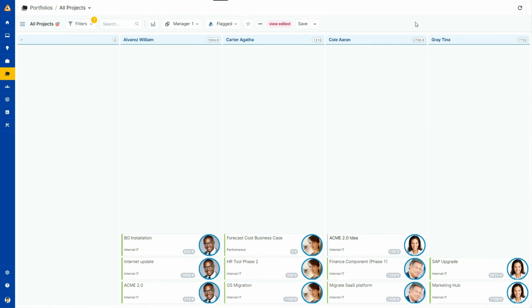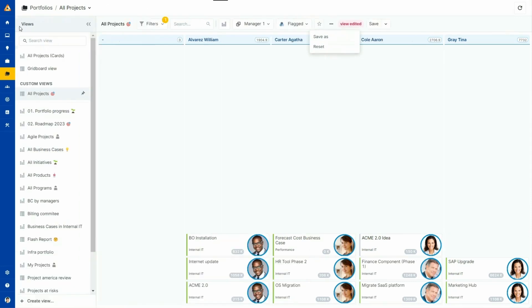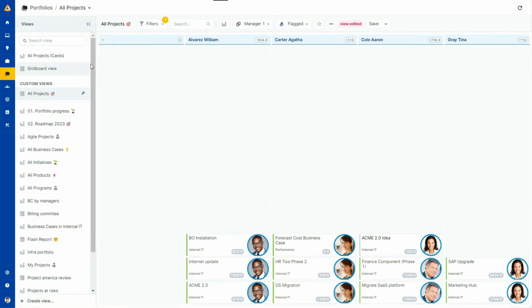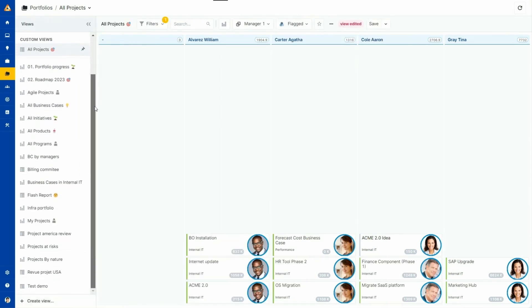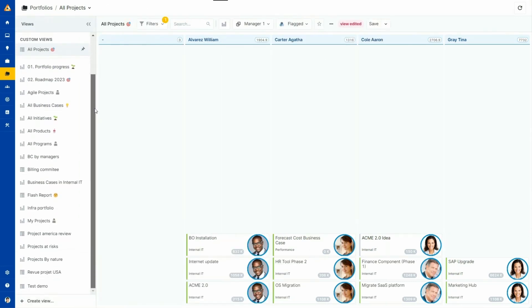Once you set up a view exactly as you want it, you can save it for future use. All saved views will be added to your catalog of views. You will be able to switch from one view to another and even share it with your colleagues in preparation for a review meeting.